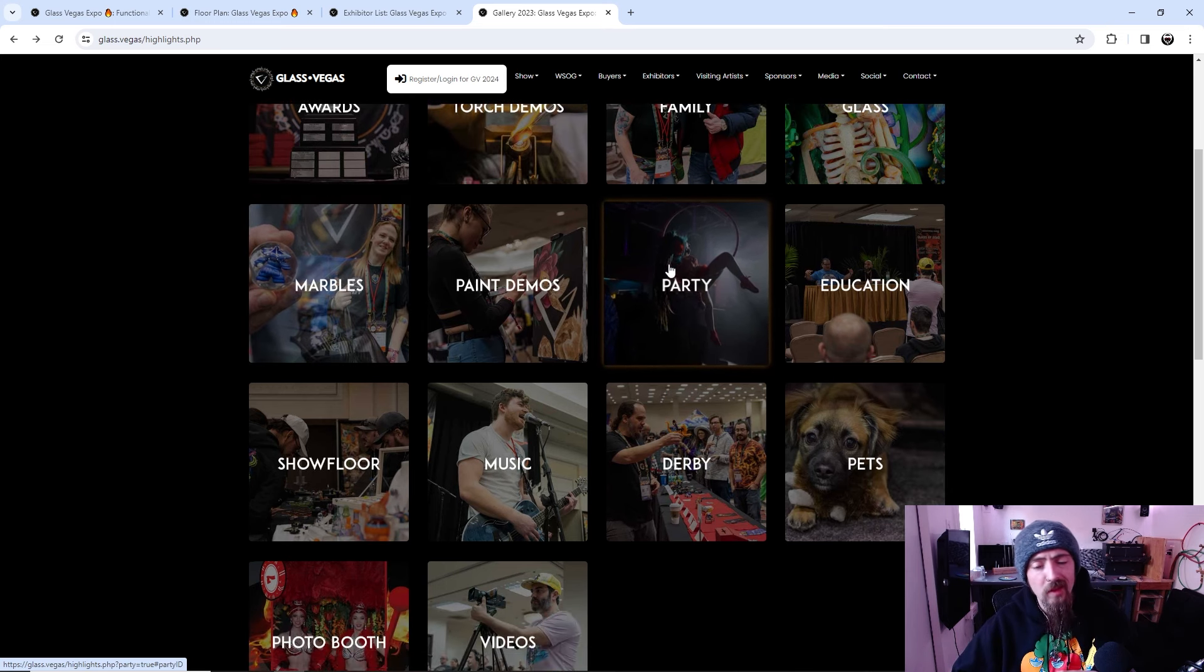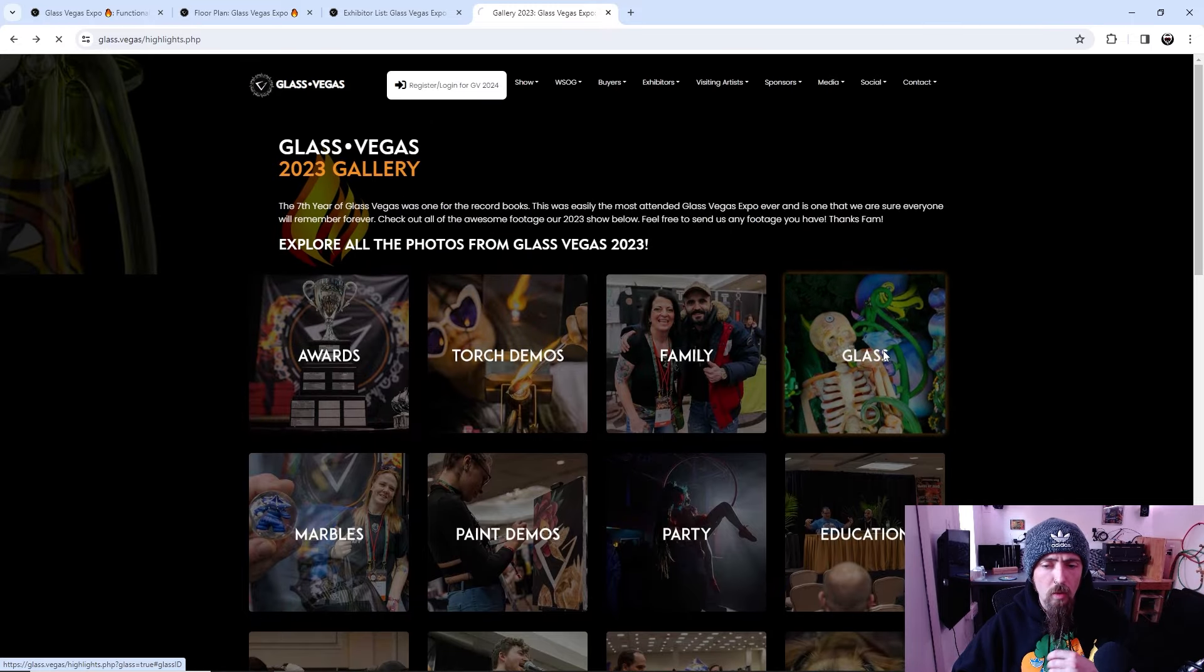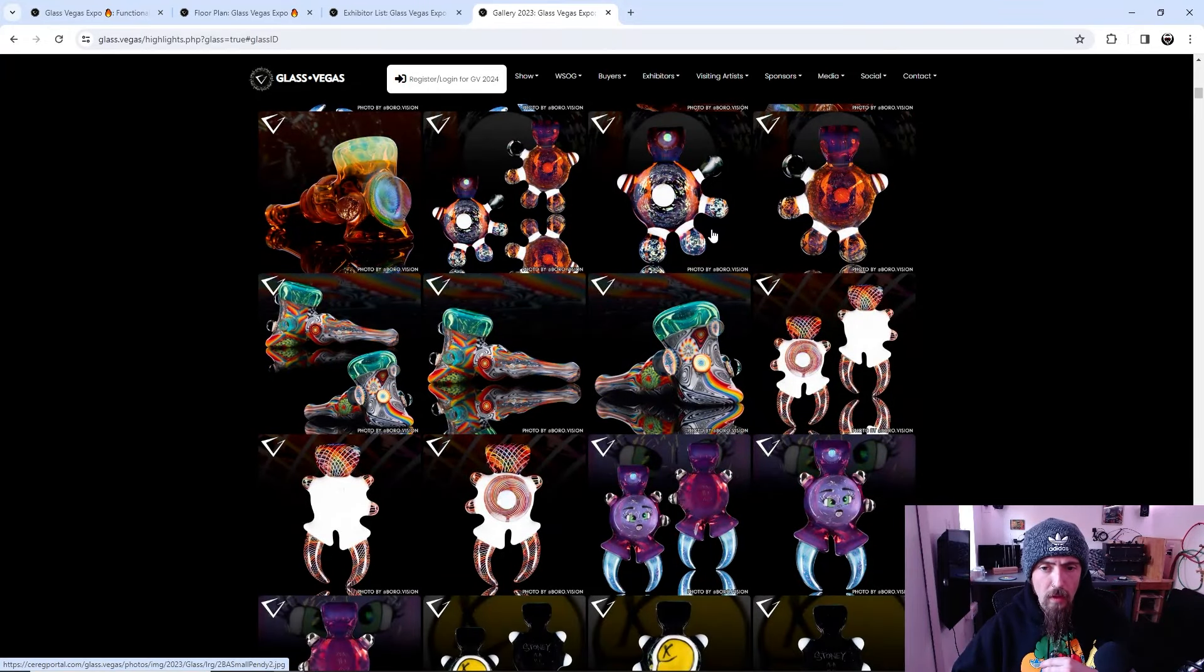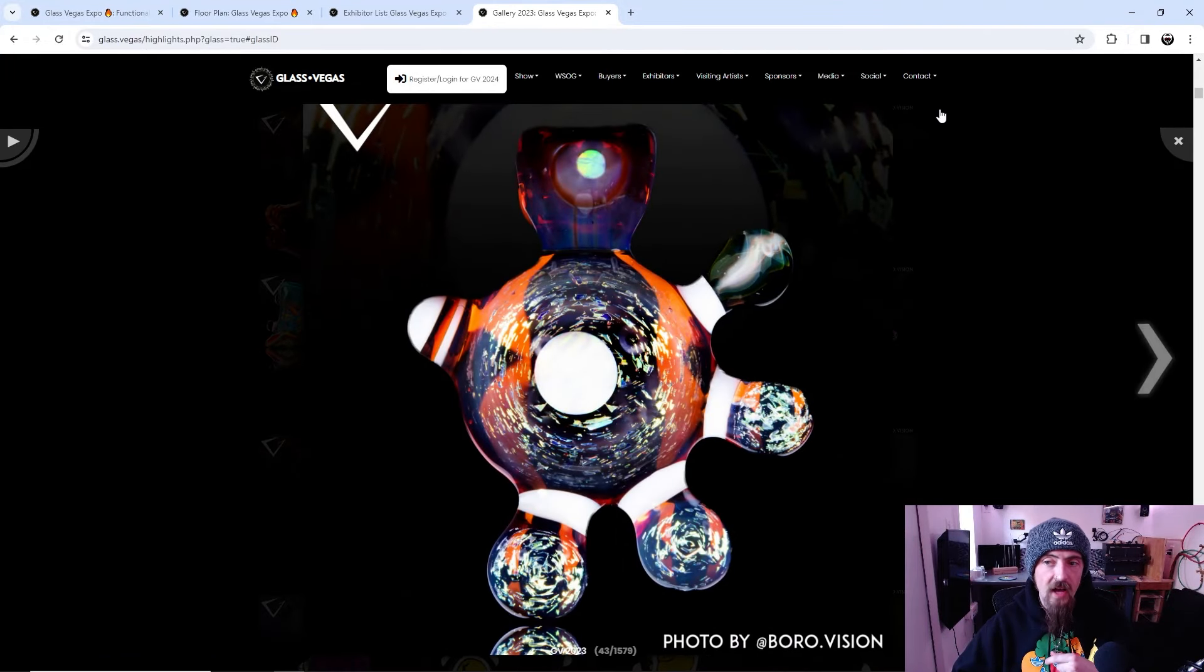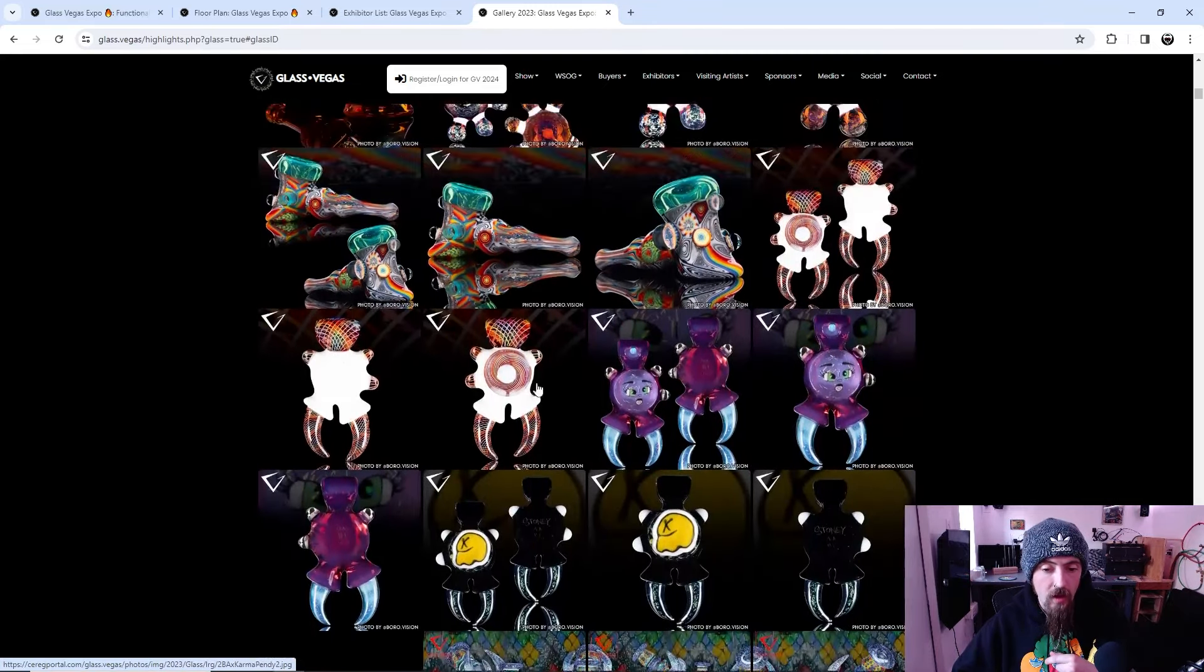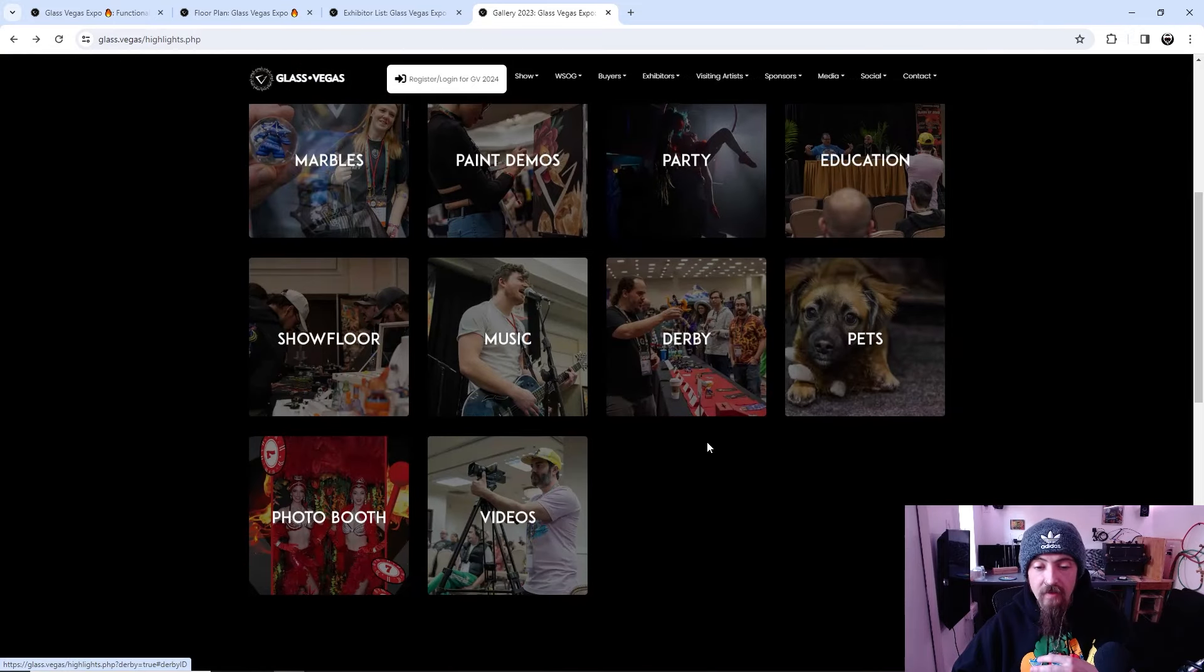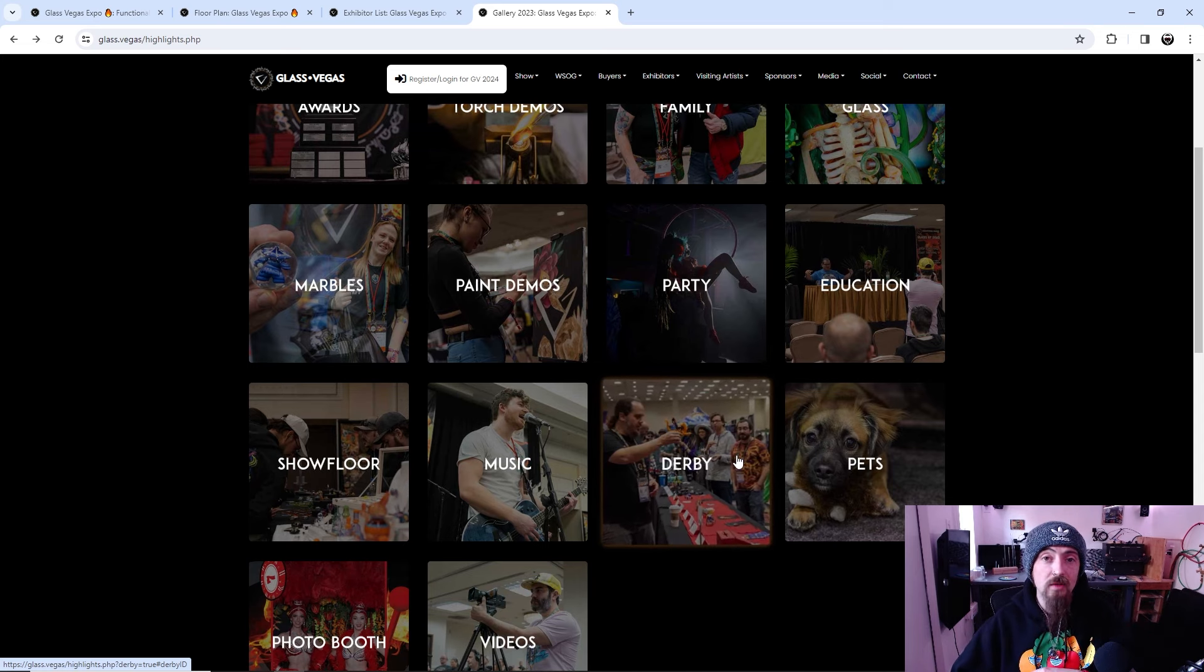Some of the pictures from last year. We've got awards, so we've got paint demos, marbles, we've got after parties, the millie meetup, we've got live music, the Boro Derby. There's also a photo booth, and also there is a service where they're photographing all of these glass pieces while at Glass Vegas to get some really buttery cool shots. So that's cool by Boro Vision, that's who takes all these photos for Glass Vegas, makes them look all nice and good looking there. So yeah, if you want to check out some of the heady art from previous years, they've got a gallery full of that stuff.